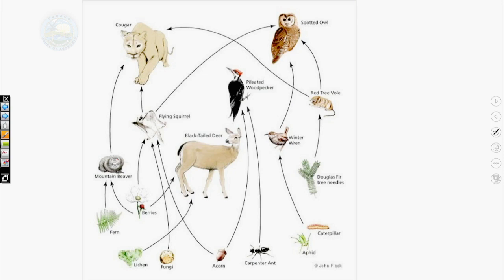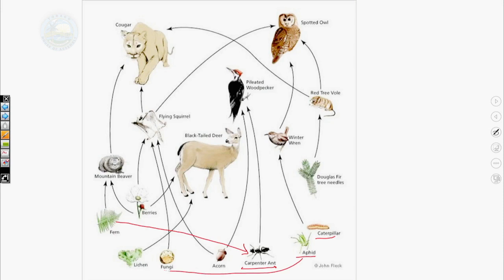Here is another food web, which I consider a very bad example. If you look closely, we have the carpenter ant, an aphid, and a caterpillar, but it appears as if the ant is just a producer, which we know it is not. Your food web must start with a producer. So if we were to draw the ant eating the fern, the aphid feeding on lichen or fungi, and the caterpillar eating an acorn, then it would now be a complete food web.